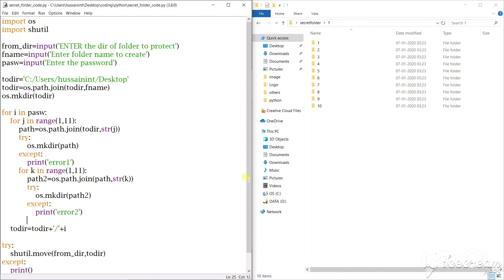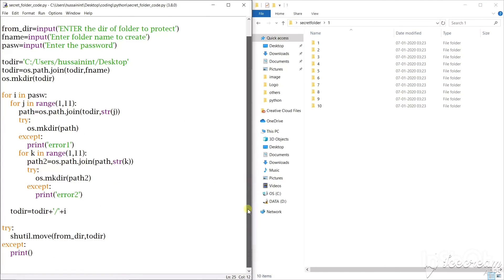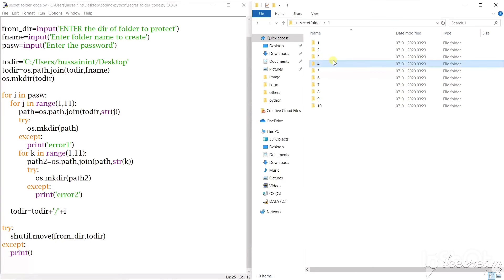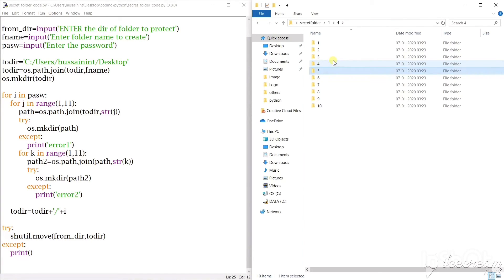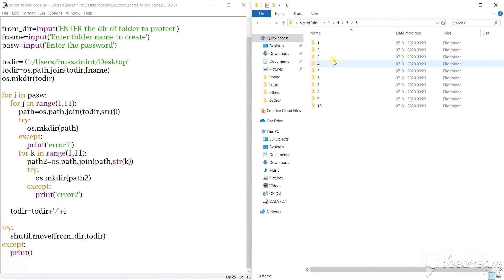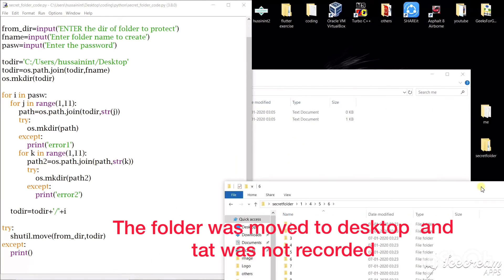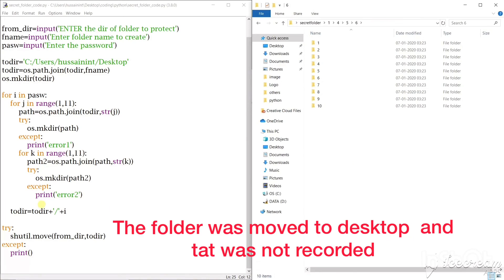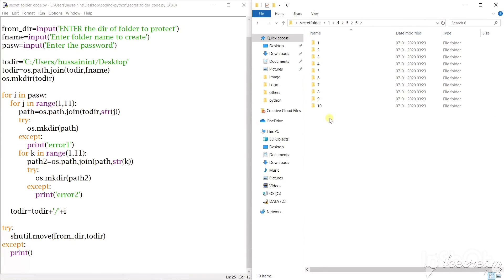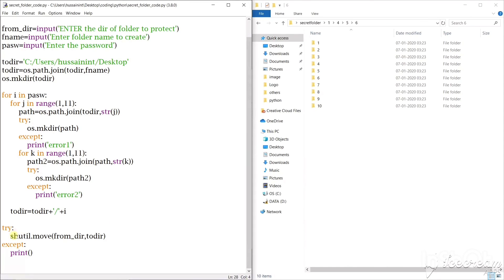So at last when we reach our destination that is 1456, we have moved our secret I mean the data folder outside. So the folder that we tried to secure will be stored here.